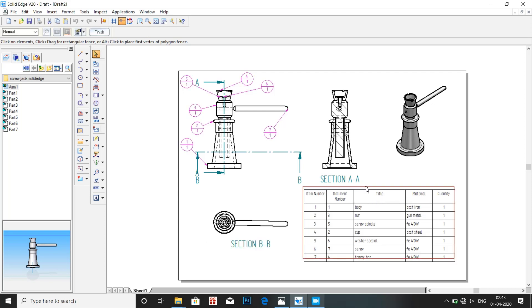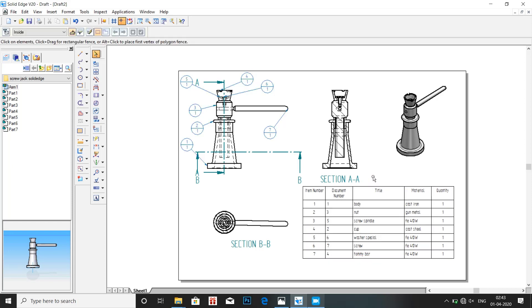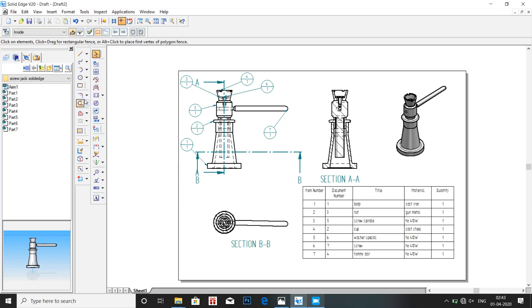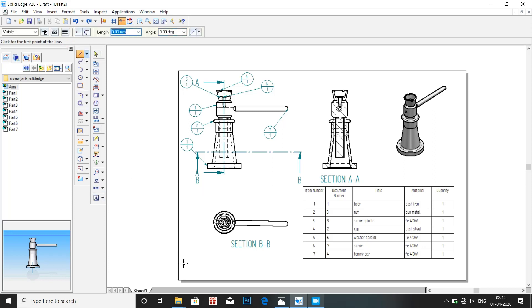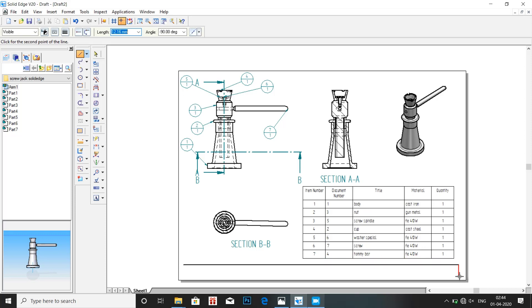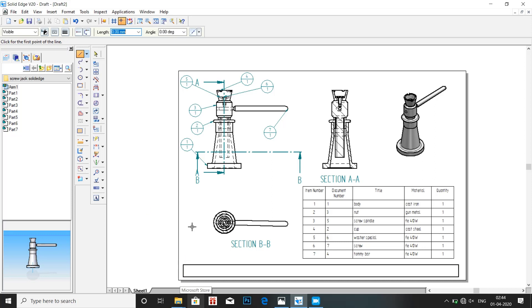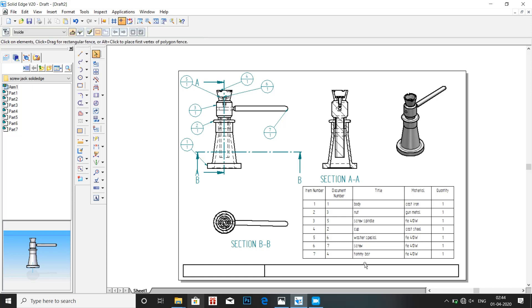Once we are done with the table and all the images we need to say who did this. So that means we have to mention our name and the USN. So draw a simple box using line. Make sections for name, USN and any one more if they asked.